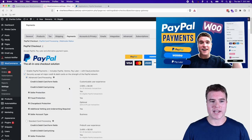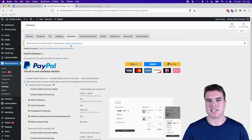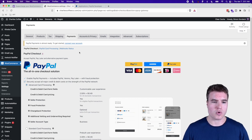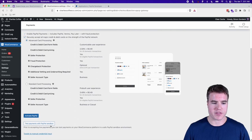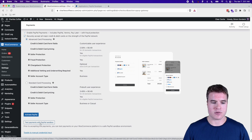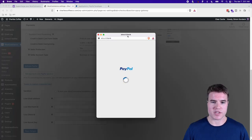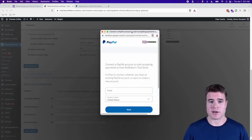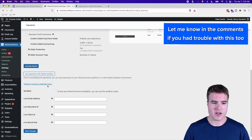I can easily go to these settings and I can see that I need to connect my account. Since I just want to do sandbox mode for testing, I'm going to scroll down and click 'Test payments with PayPal sandbox.' I'm not going to click that — I want to use manual credentials, which will pop up here. I've had some issues with this pop-up connecting my sandbox account, so I'm just going to use the manual credential input.